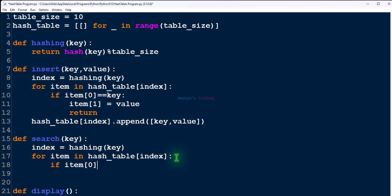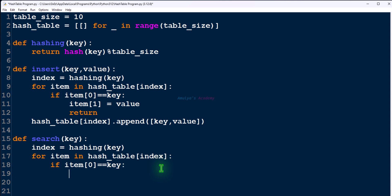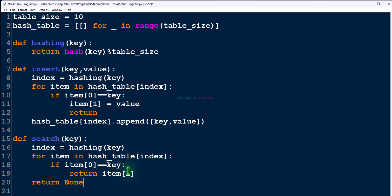So item[0] == given key — here item[0] represents the key. In index 4, the first item becomes this list, so item[0] is the key and item[1] is the value. If a match is found and the key is found, then return its value — we return item[1]. Else, if after searching all the elements the key is not found, return None. We write this return None outside the for loop.